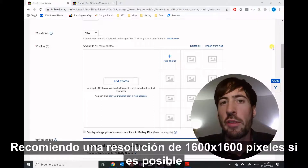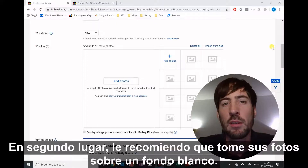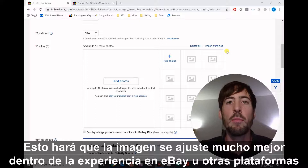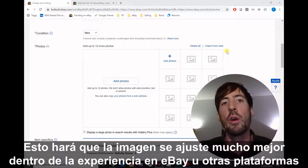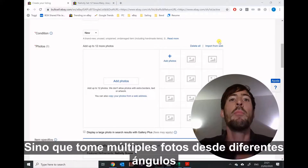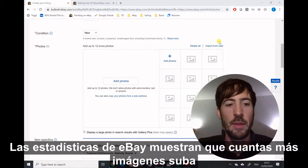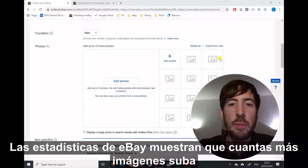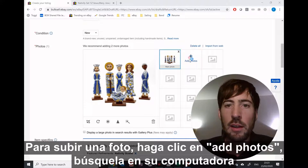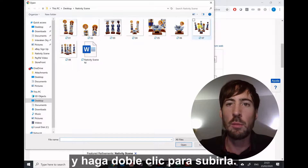A good image will be high resolution. I would recommend a resolution of 1600 by 1600 pixels if possible — the minimum should be 500 by 500 pixels. Second, I strongly recommend you take your pictures on a white background; this will make the image fit much better within the experience of eBay or other marketplaces. Finally, take not just one image but multiple photos from different angles so consumers can see your product in all its beauty. eBay statistics show that the more images you upload, the more likely you are to make a sale.